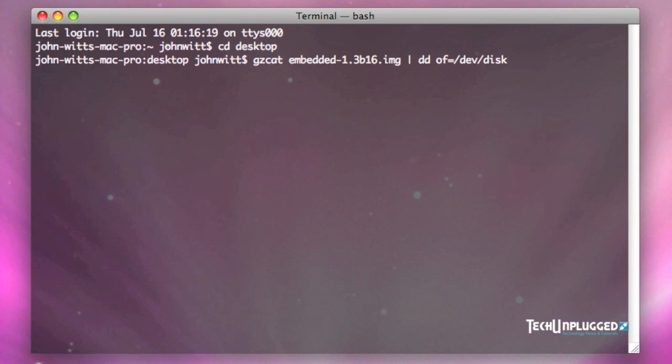Okay. Now we need to type in that disk number. In my case it's 10. Whatever it is in your case, you're going to put the proper number there and you have to make sure that you put the proper number here. You could potentially wipe out a disk if you do not do this properly. So make sure that information before you hit enter.